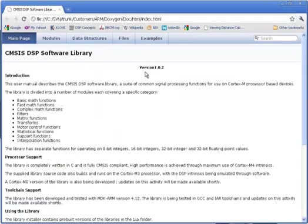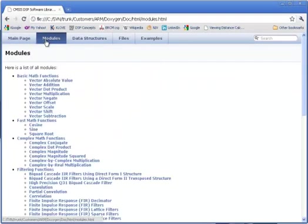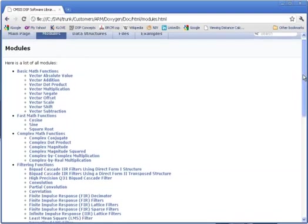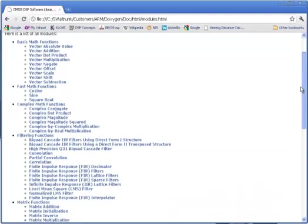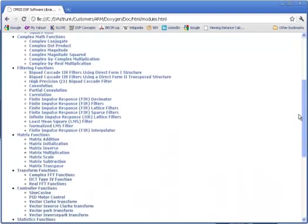It comes up with a main page. Let's look over at the modules section. You can see all the different functions that ship with the library, organized by category.